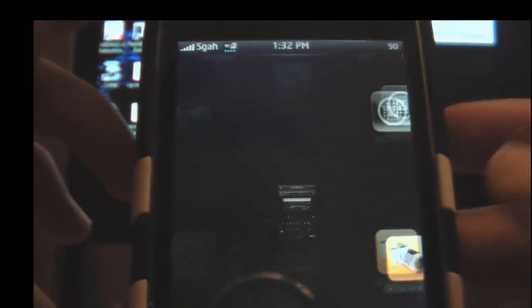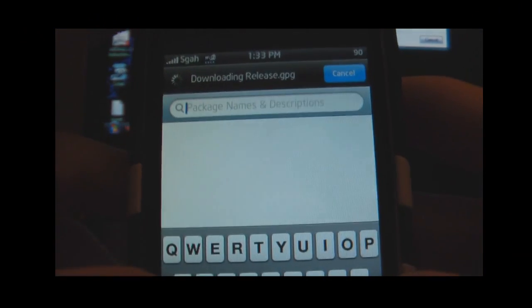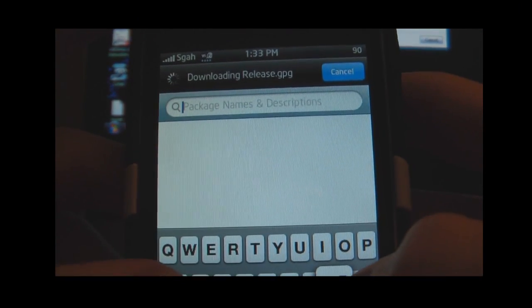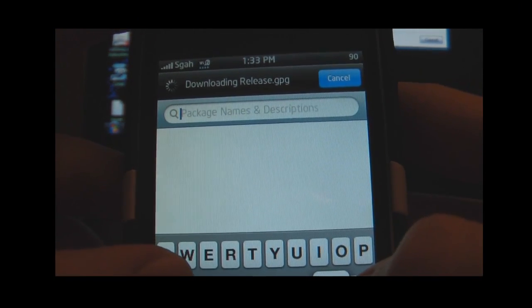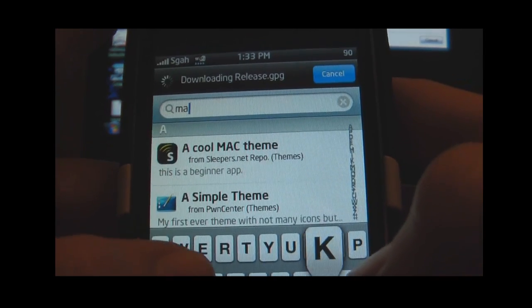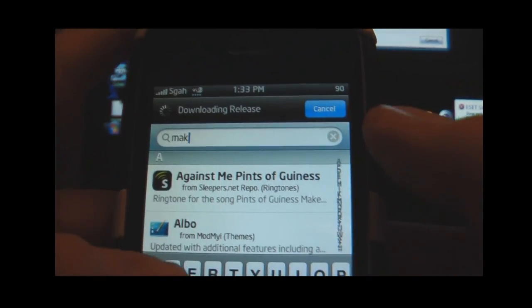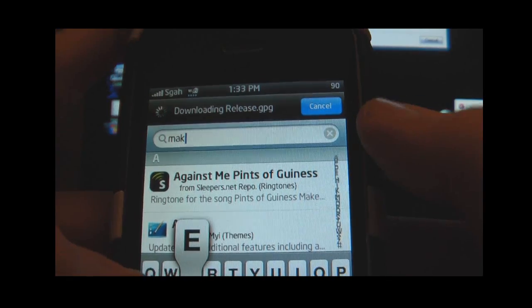Then you just press the Home button and you go there. How you're going to get this is you're going to go to Cydia, let it load up, go to Search, and just start typing in Make It Mine. You'll see it appear in there. Once it comes up, just click it and press Install.